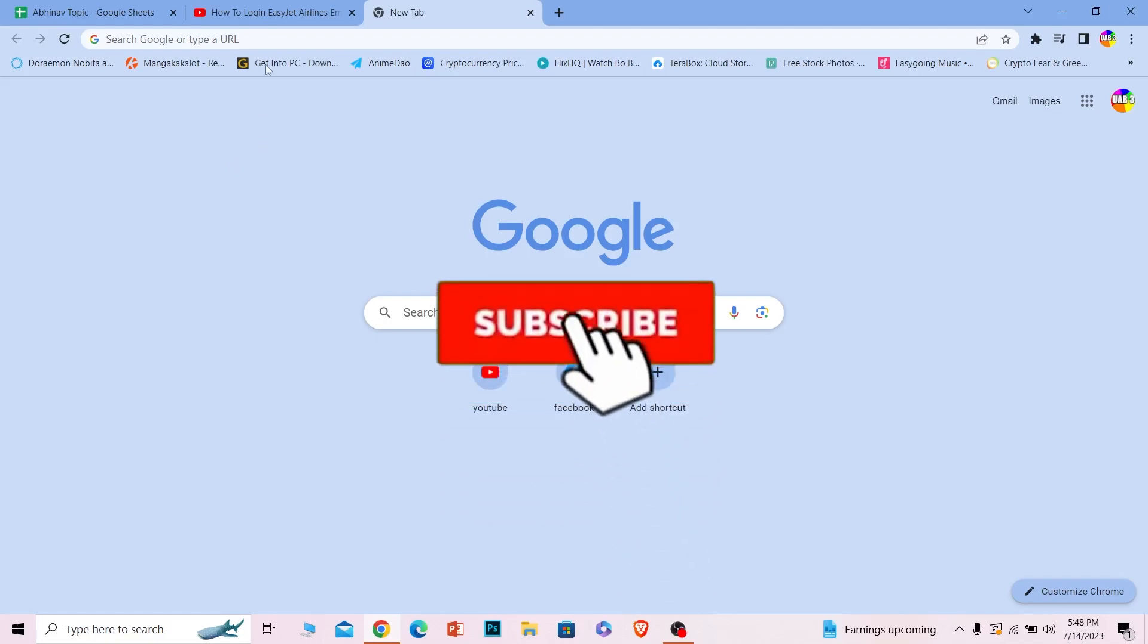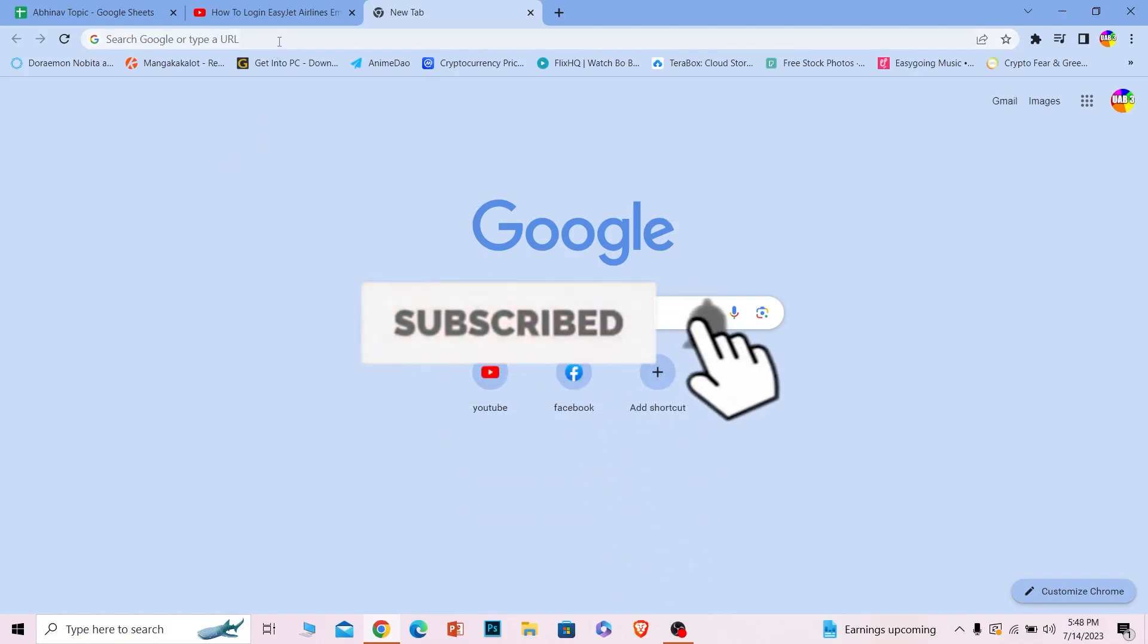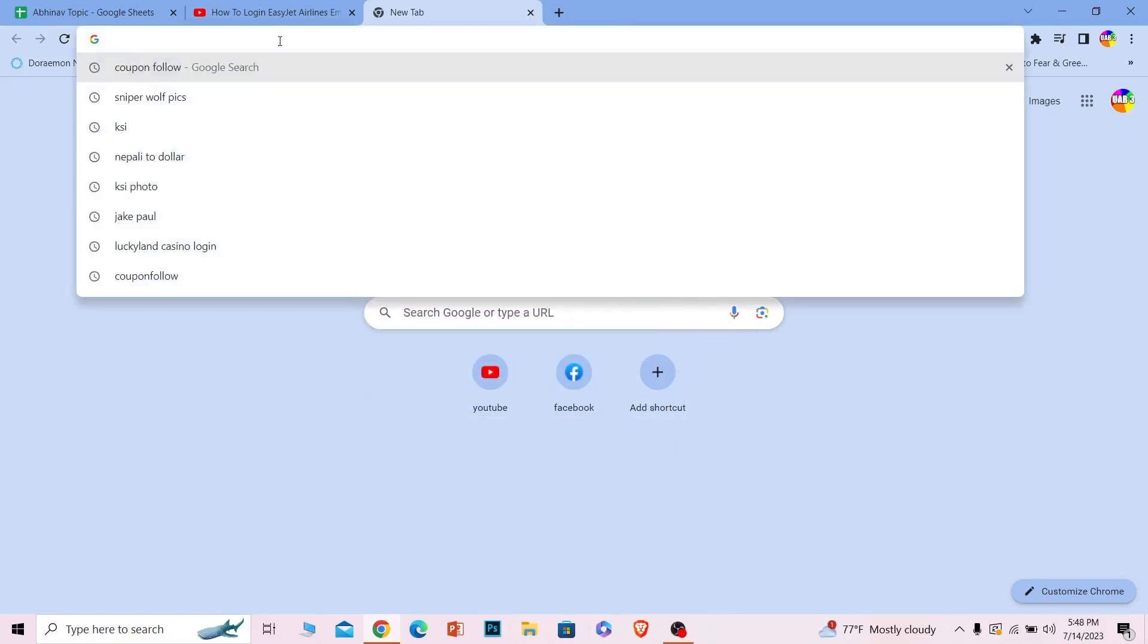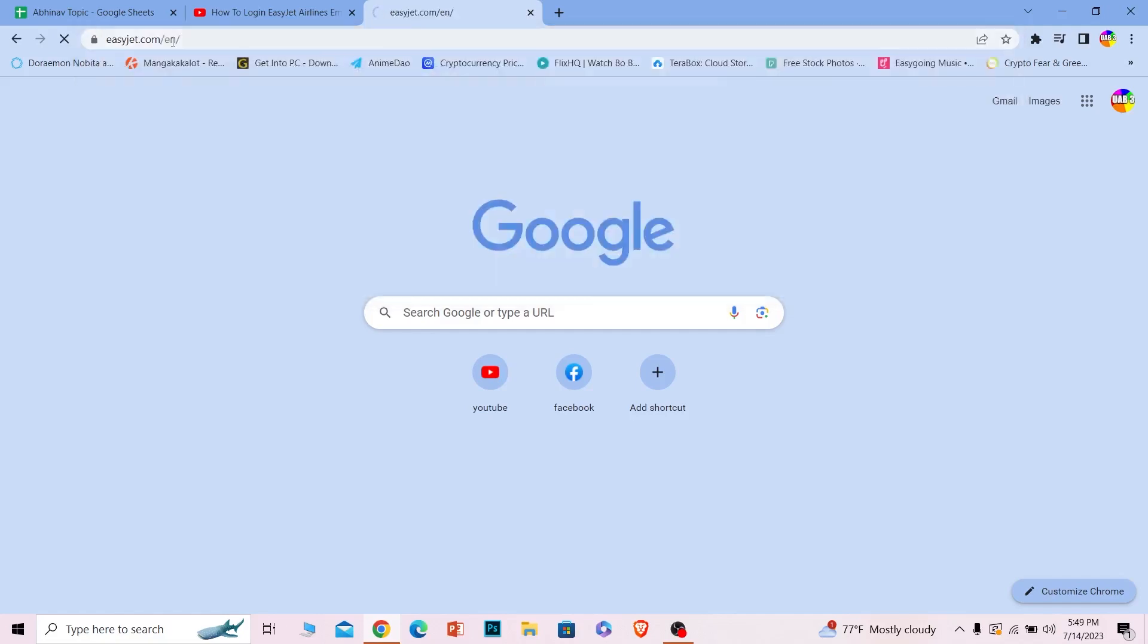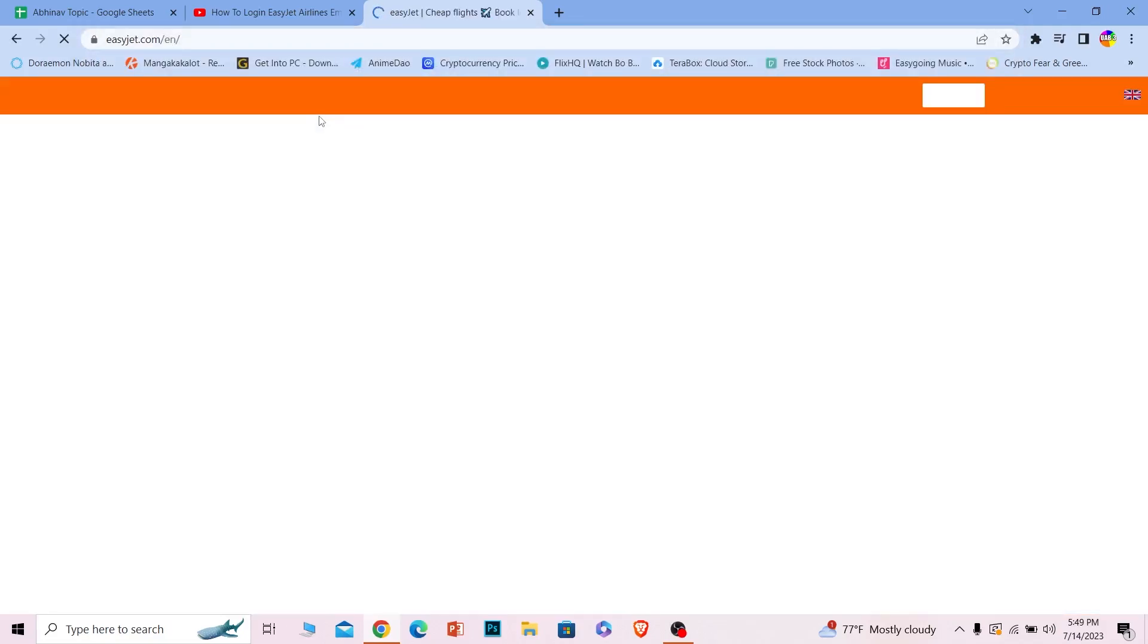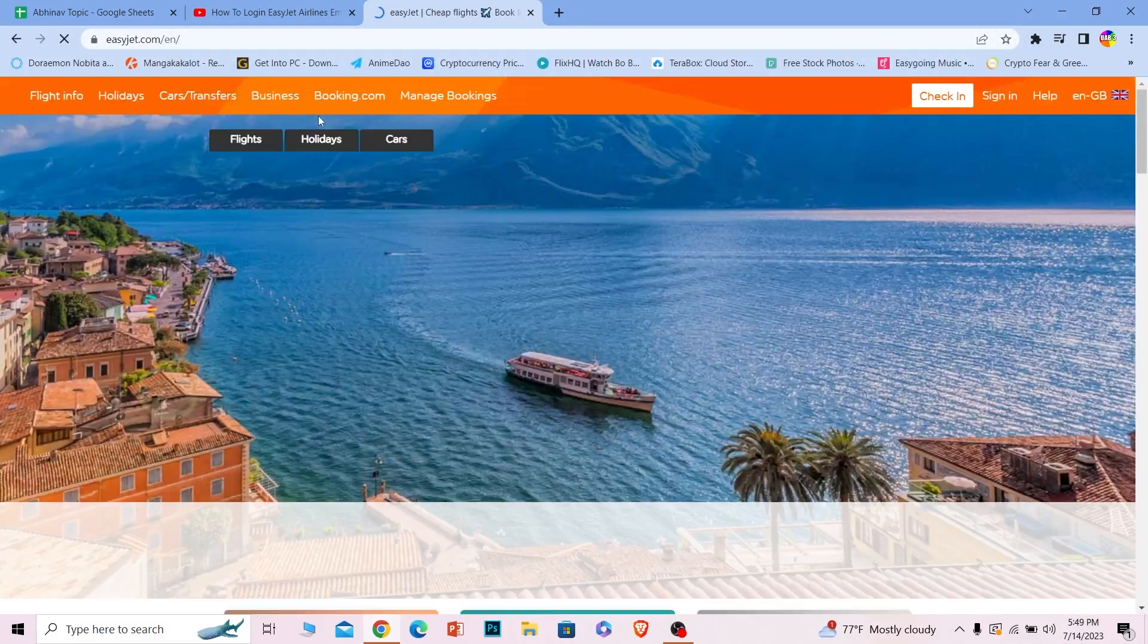Let's move on. First step: you want to go to the website easyjet.com. Search for easyjet.com and it will take you to its official site.